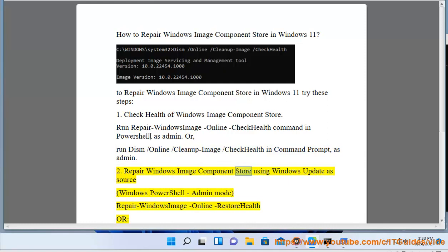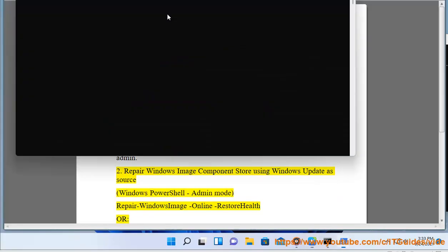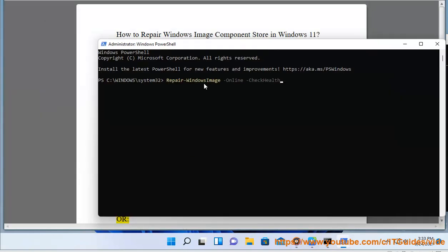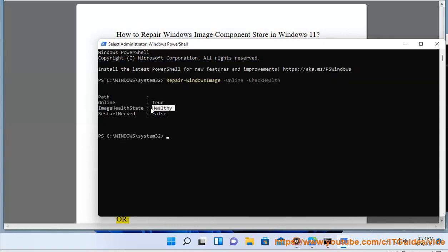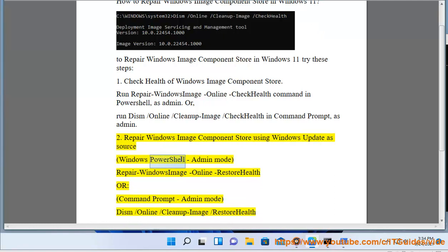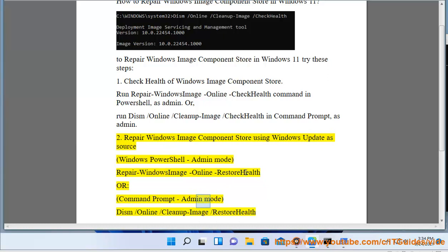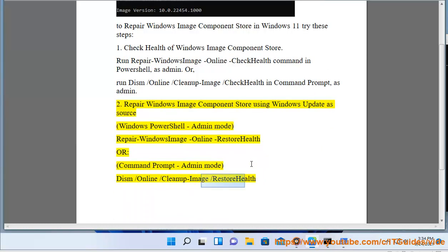Step 2: Repair Windows Image Component Store using Windows Update as source. In Windows PowerShell (Admin Mode), run the Repair Windows Image Online Restore Health command. Or, in Command Prompt (Admin Mode), run 'DISM /Online /Cleanup-Image /RestoreHealth'.